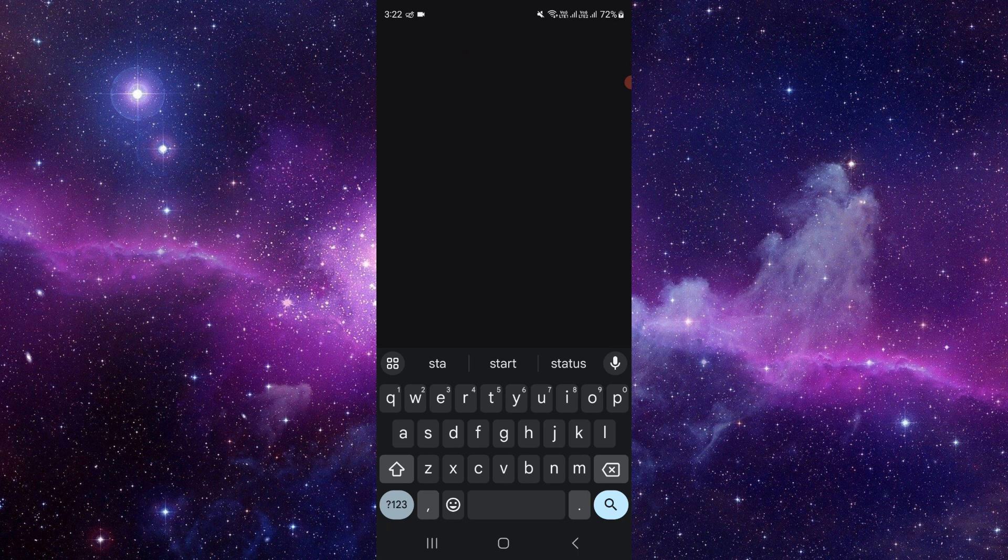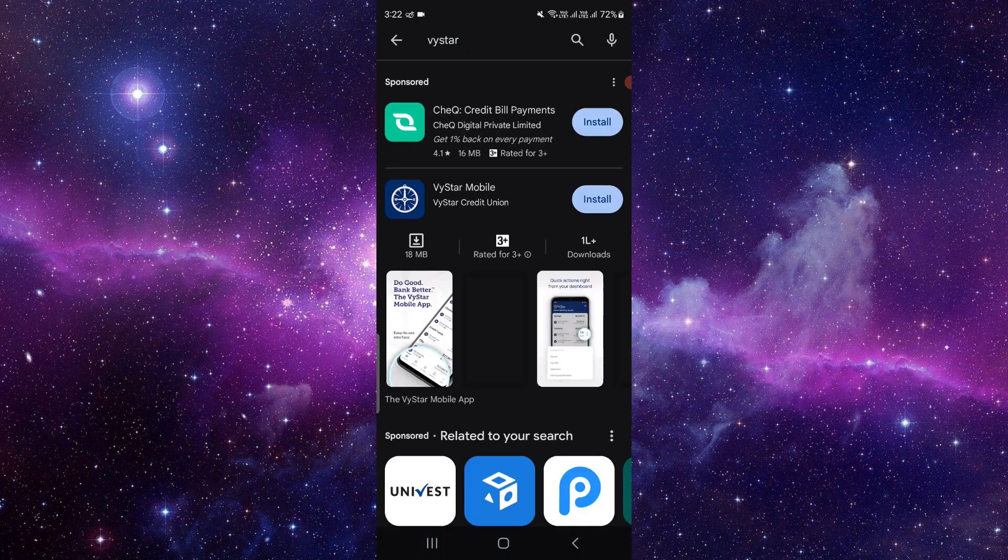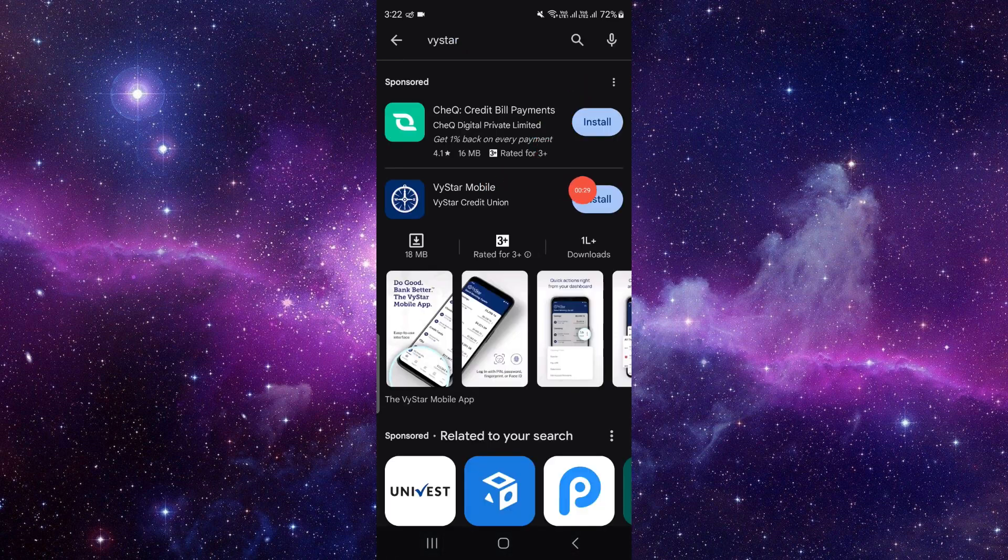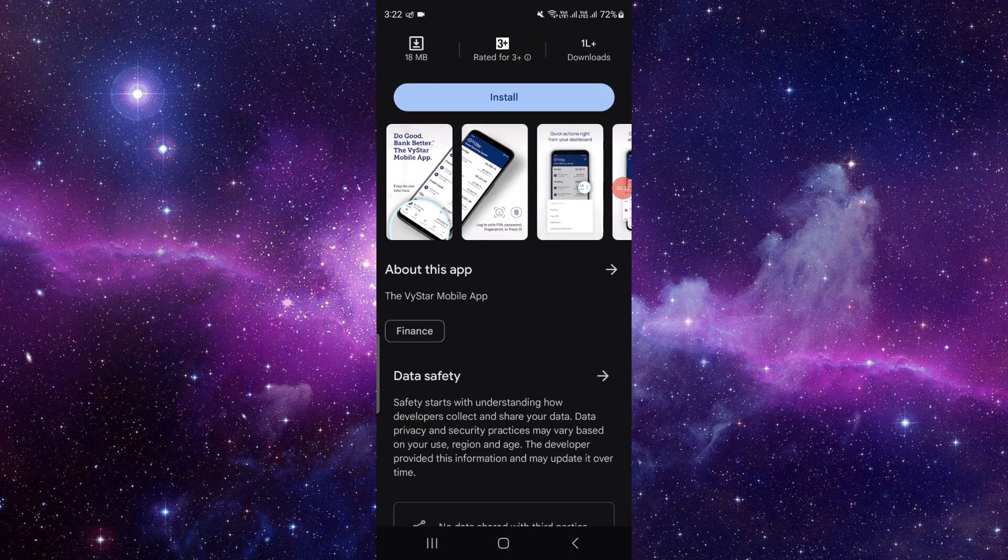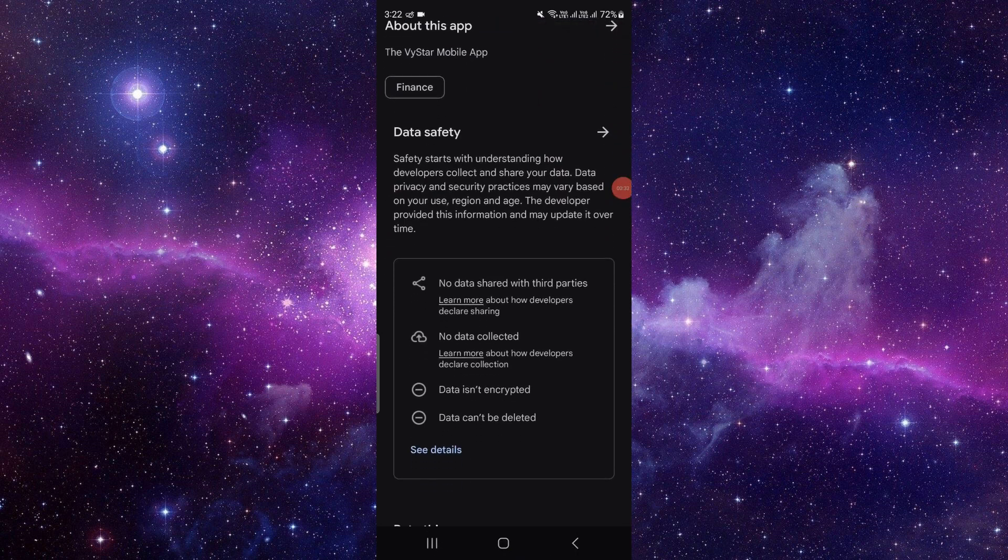Right here we can see Y Star Mobile. Click on here so you can directly install this app.